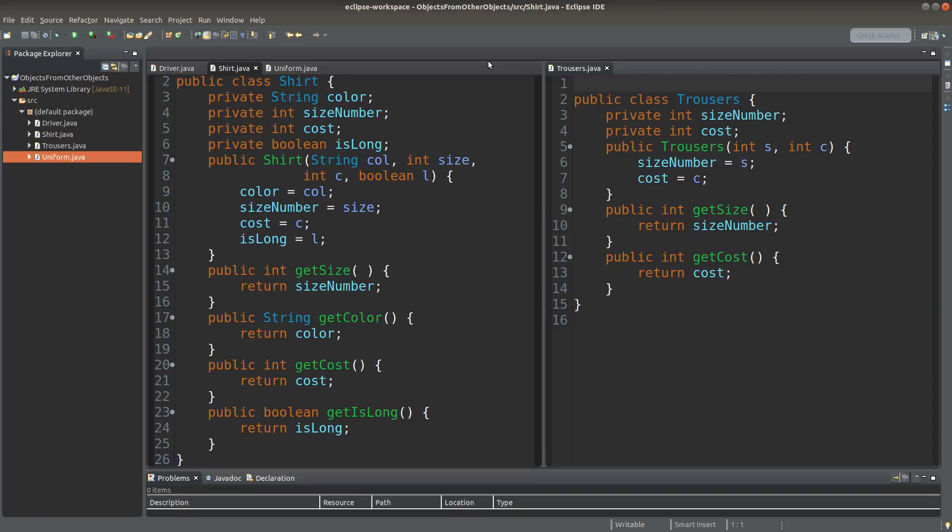When we create classes, we build the classes by using the primitives. Actually, we can also build other classes by using some of our user-defined classes. Let us see an example.